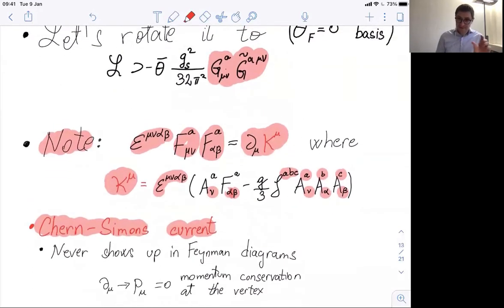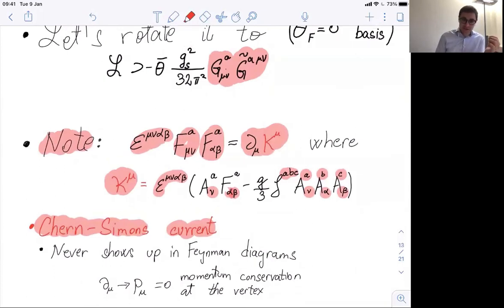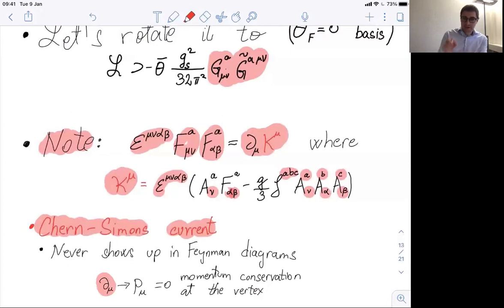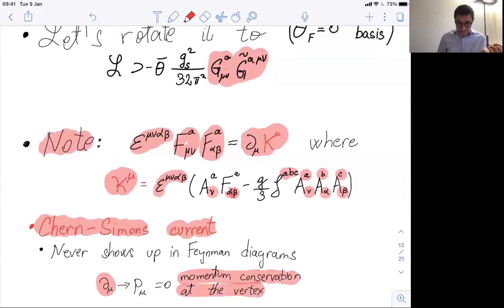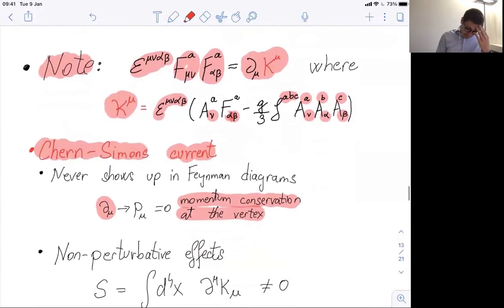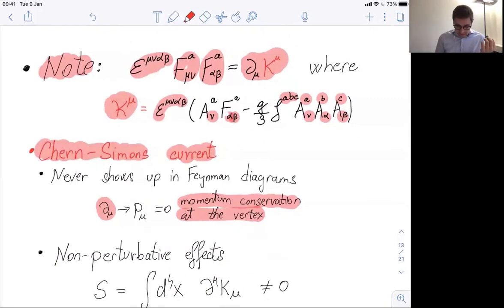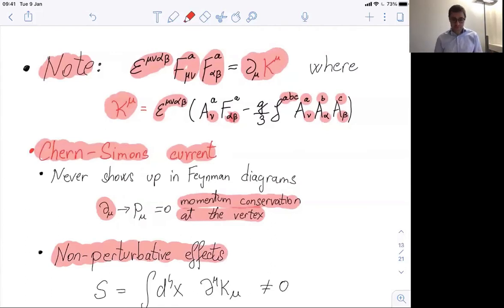When a term is a total derivative in the Lagrangian, it does not contribute to Feynman diagrams — it doesn't show in perturbation theory at any order — because the Feynman rule for such an operator is proportional to the total momentum, which is conserved at the vertex. So you would conclude that this effect is zero. However, this is not the case. There is an effect which comes at the non-perturbative level — non-perturbative effects due to instantons.